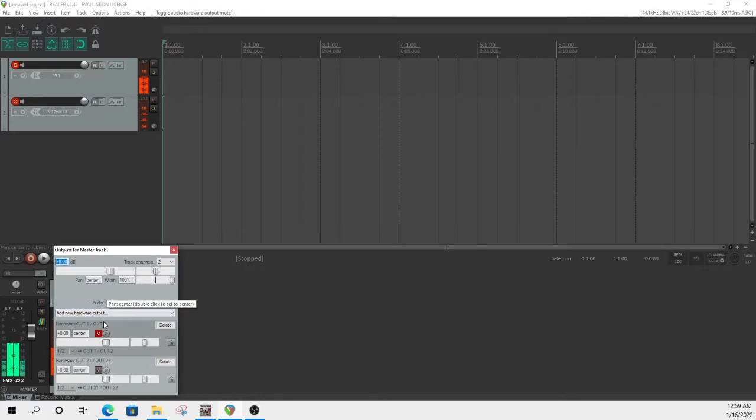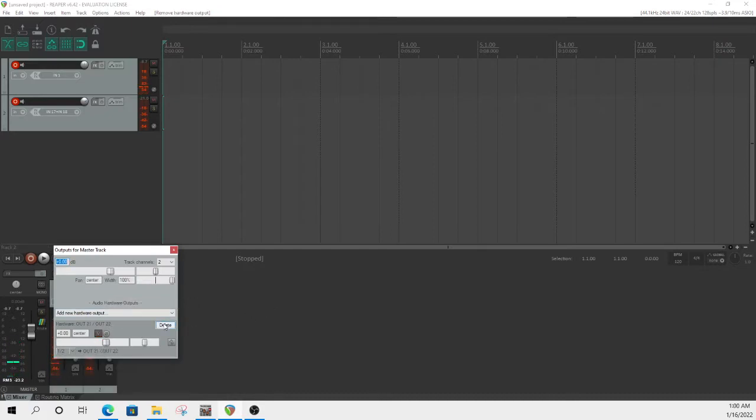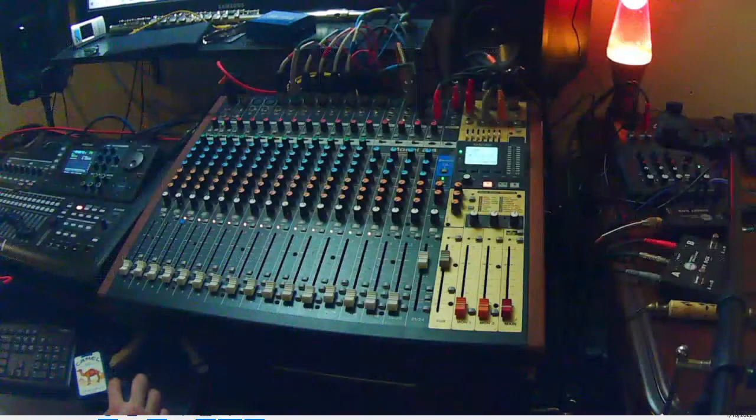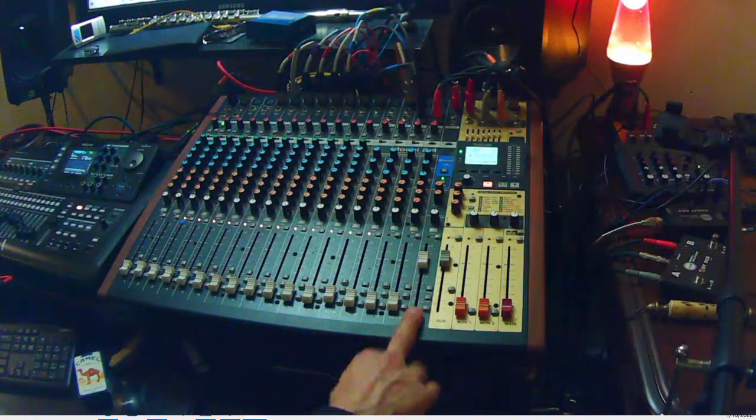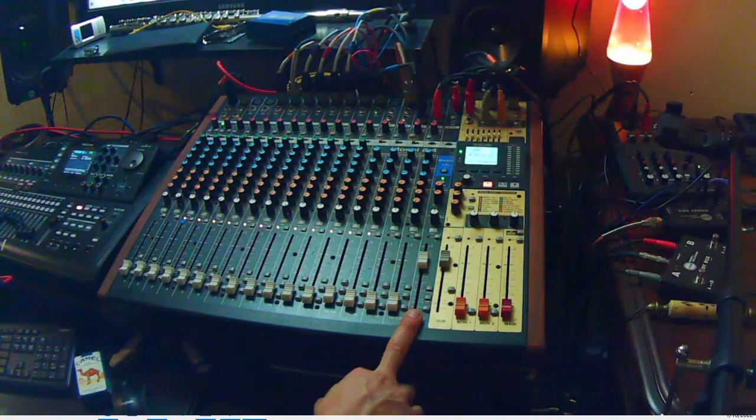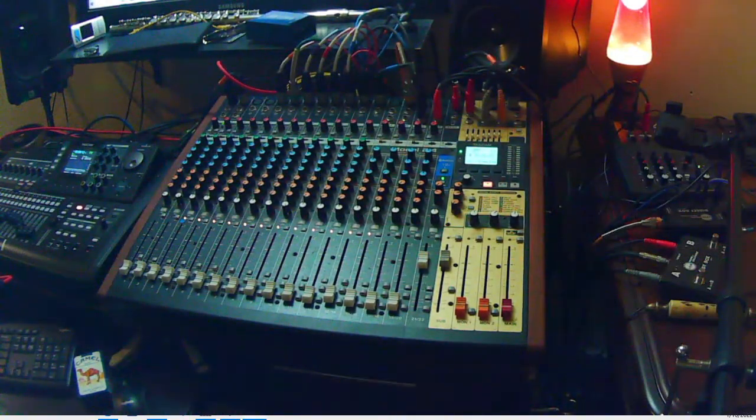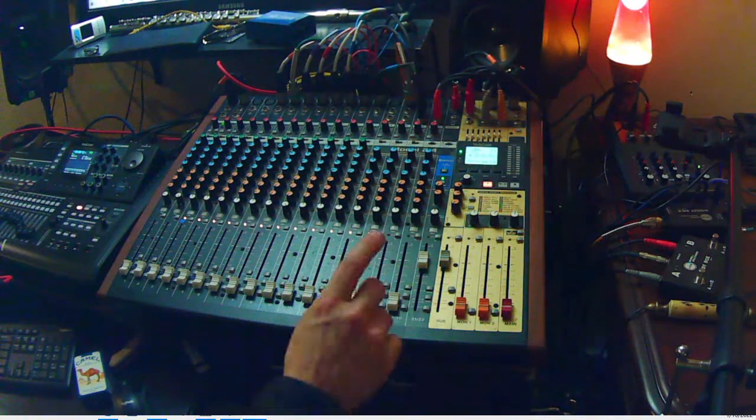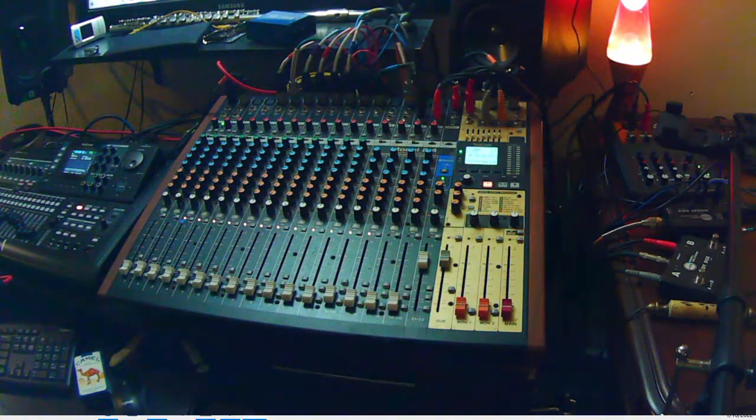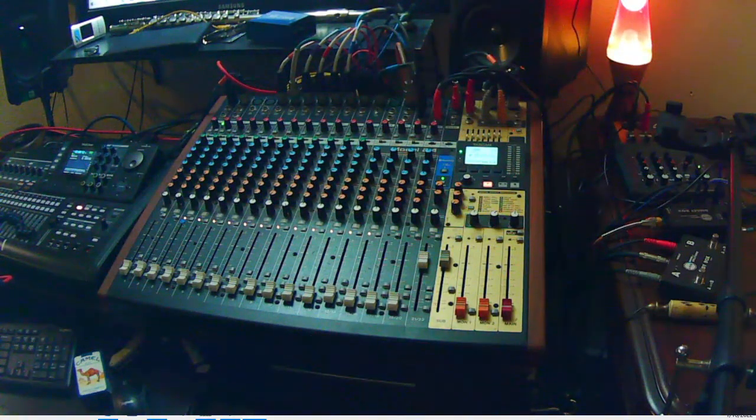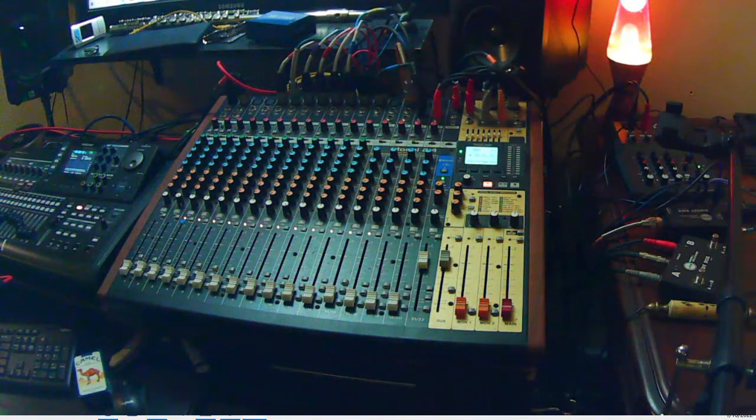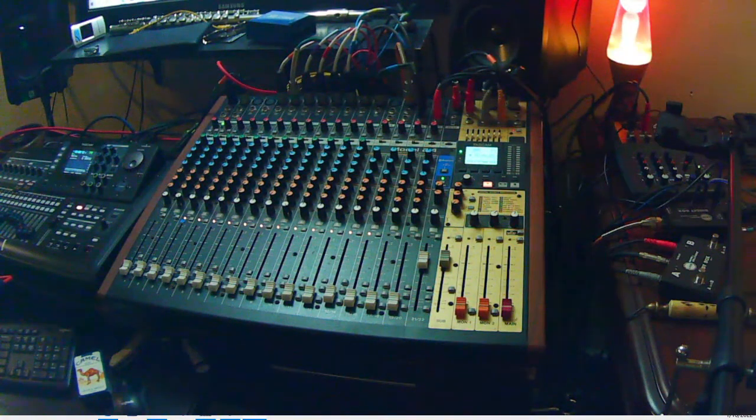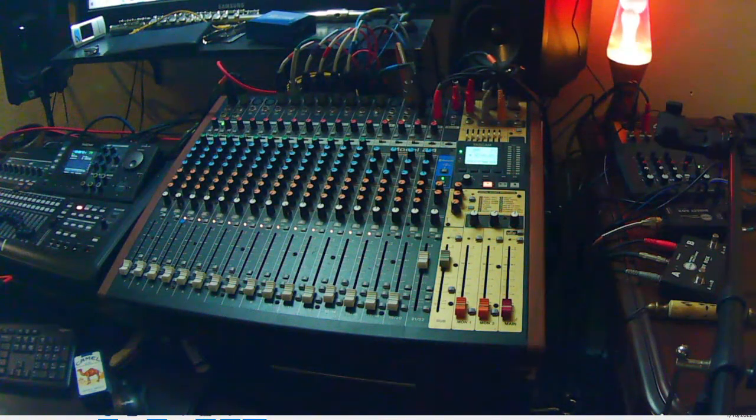So let's just delete the one that says one and two. We'll keep that one, so that's going to 21 and 22, which is this right here. All right, so we're coming back out of there, that's cool. In a nutshell, that's how it works.